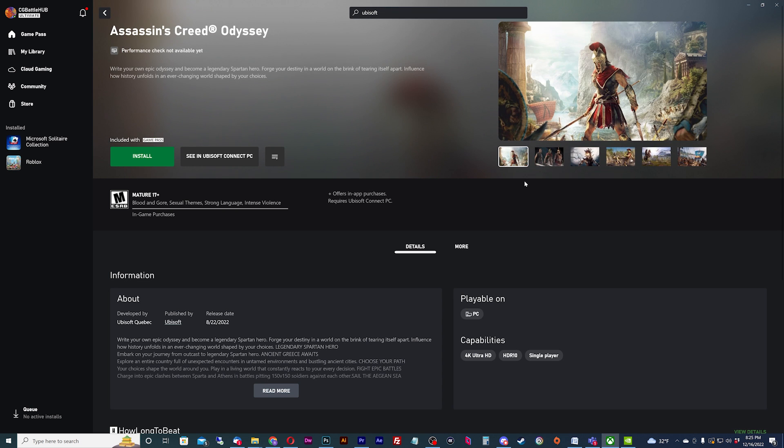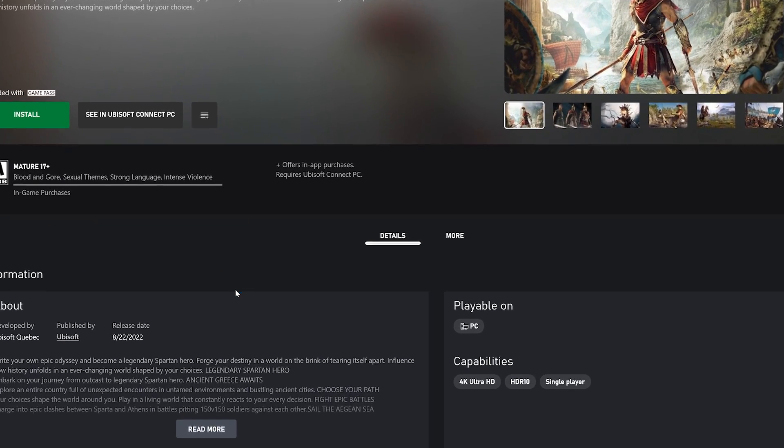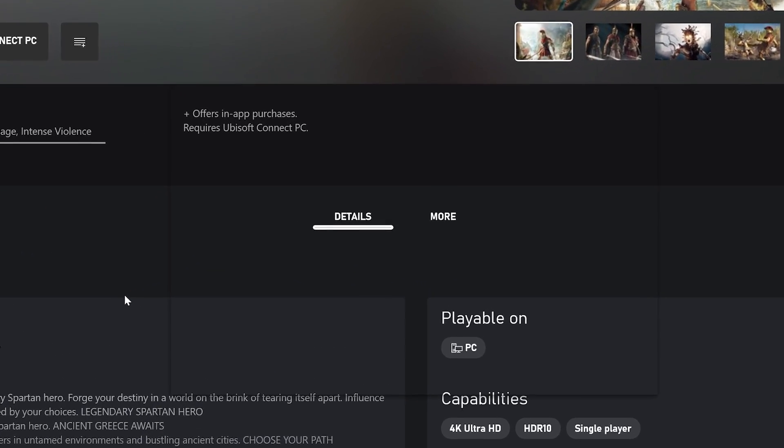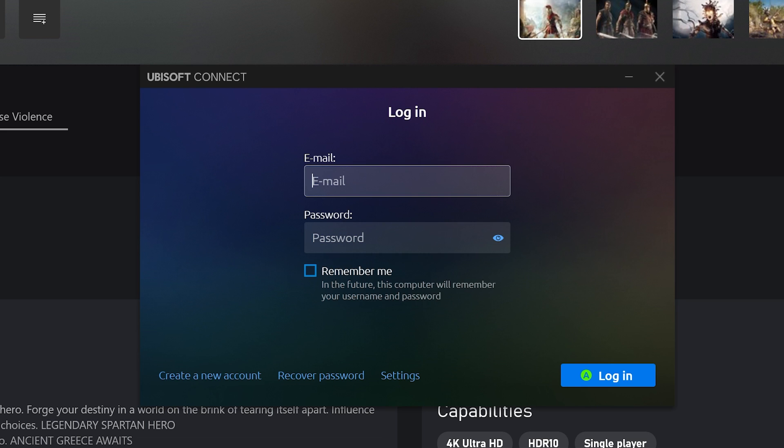First, open the Xbox app and hit install on the Ubisoft Game Pass game that you want to play. This will open up the Ubisoft Connect app. If you don't have it, download it and install it.